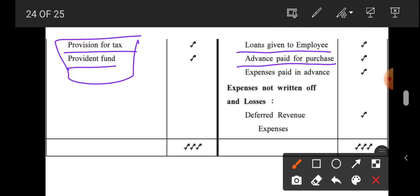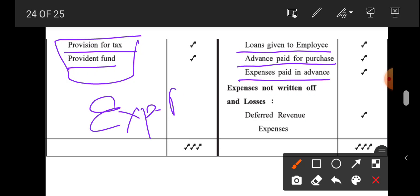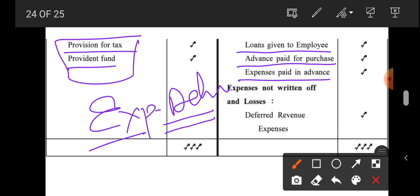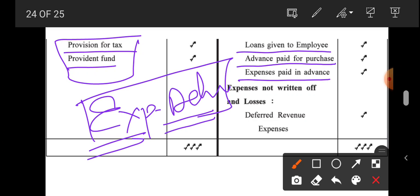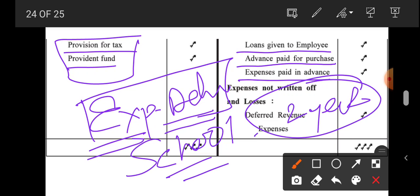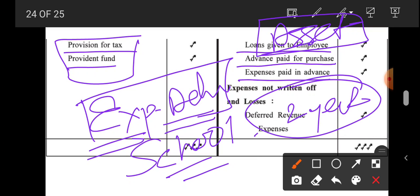On the asset side: loan given to employees, advance paid for purchase, and expense paid in advance are all assets. When expenses are paid in advance, it means you are likely to get the benefit of that service. For example, if you pay two years of school fees together — for 11th and 12th — then for two years the school is an asset for you; you can attend without any issue because you have already paid the fees. Similarly, whenever an expense is paid in advance, that is an asset for the business.